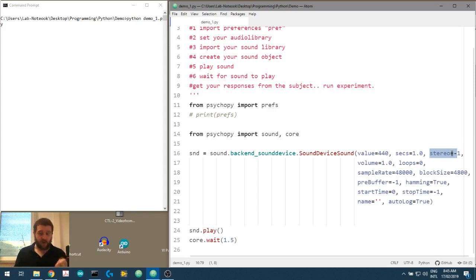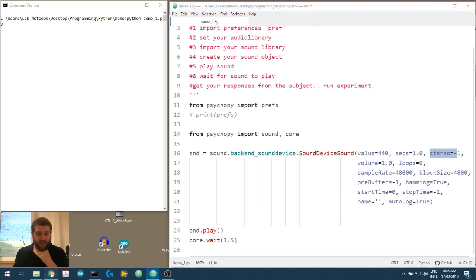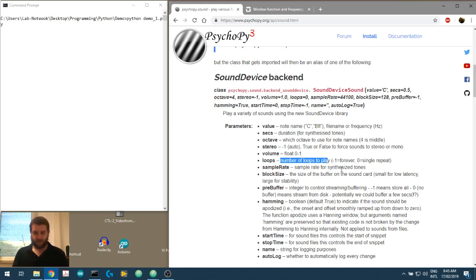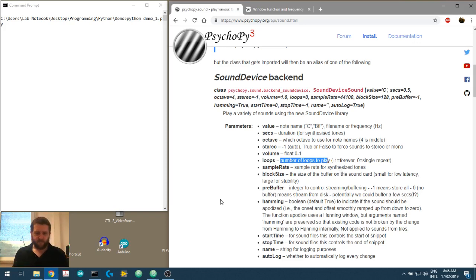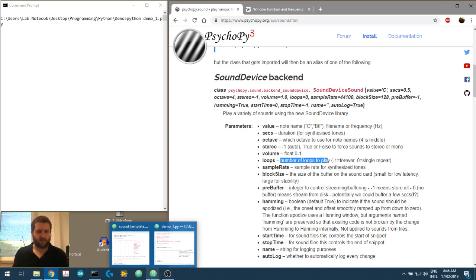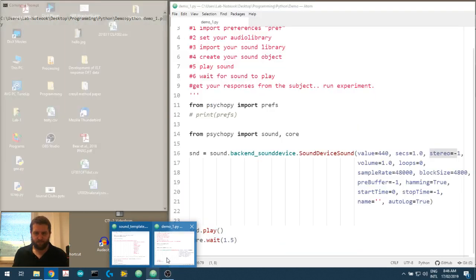Loops: do you want your sound stimulus to play over and over, or do you want it to play just once? We can set that here using the loops parameter. Minus one means loop forever; zero is a single repeat. The documentation is there and you can read through it.